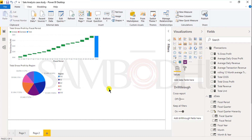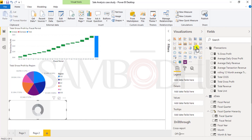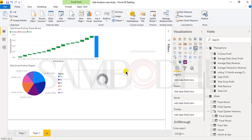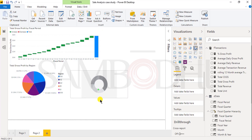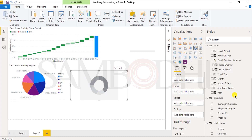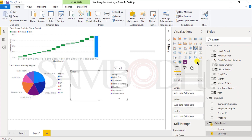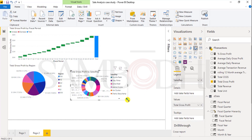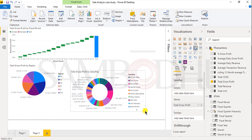Now I want to see region-wise gross profit. I will create one more chart. In a donut chart, I want to represent gross profit earned by sales representative. For that, I will select sales representative and total gross profit. It will give me the overall result.